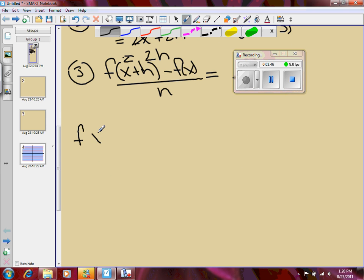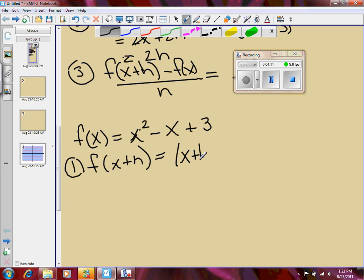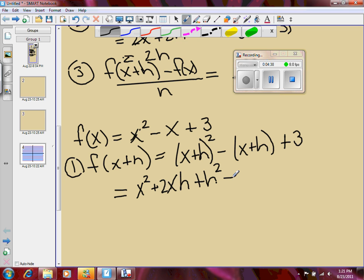Let's try a more difficult one. Let's try f of x is equal to x squared minus x plus 3. Same steps. Step number one, find f of x plus h. Wherever I see x, I'm going to substitute x plus h. So I have the quantity x plus h squared, minus the quantity x plus h, plus 3. The first term is a perfect square trinomial, so we multiply that out and get x squared plus 2xh plus h squared. Multiply that negative through, so I get negative x minus h, and we have plus 3.